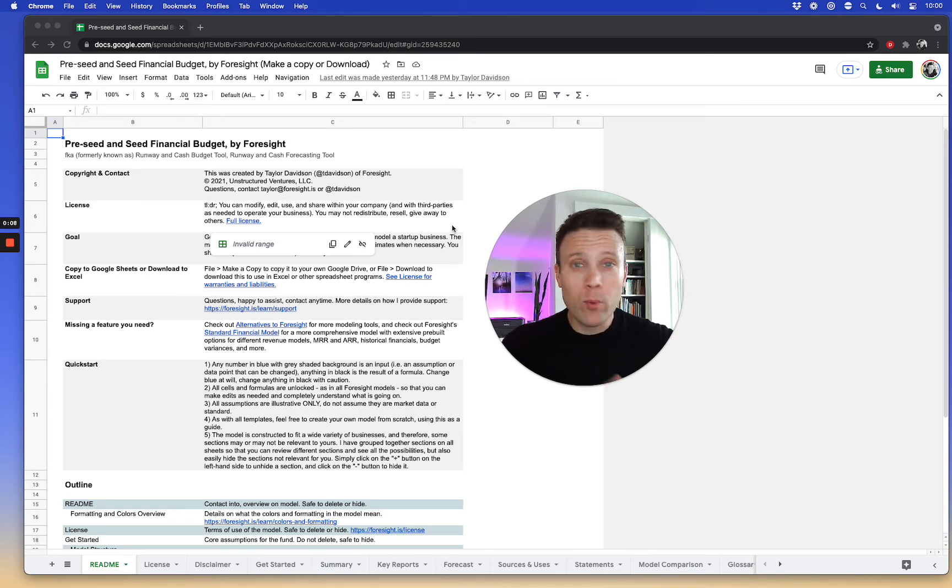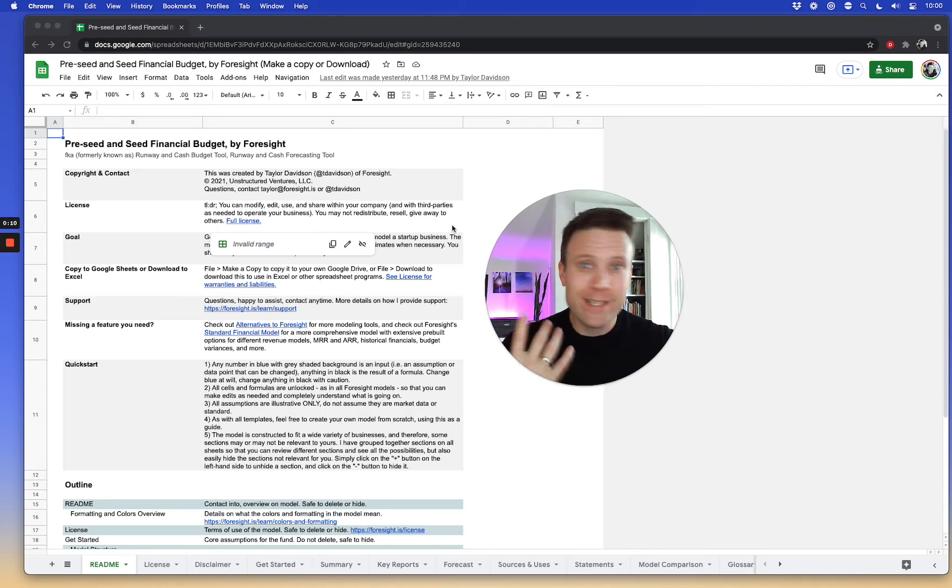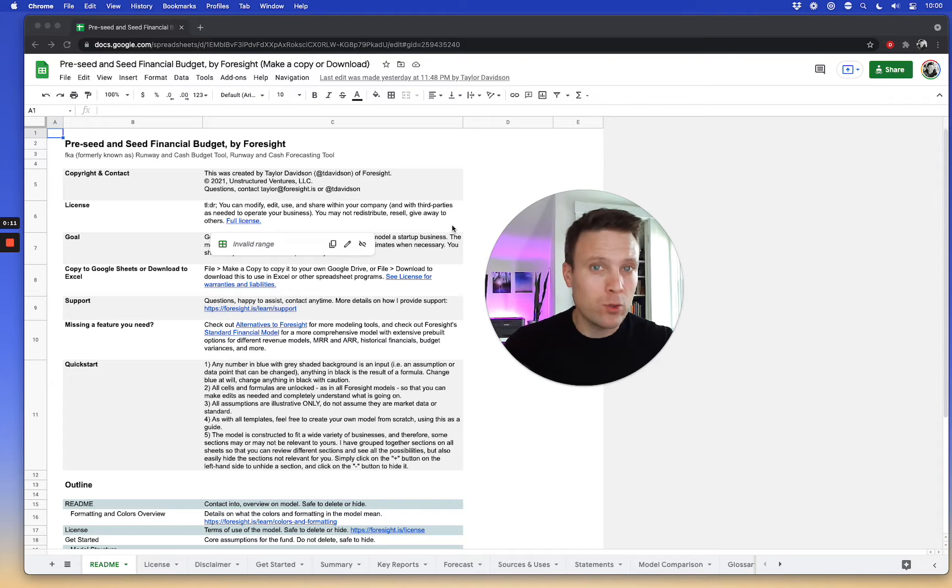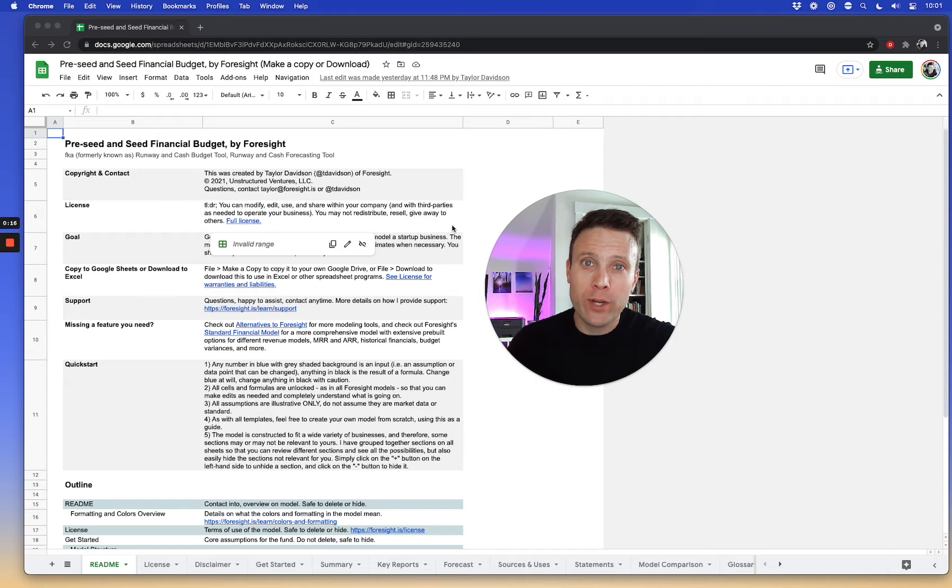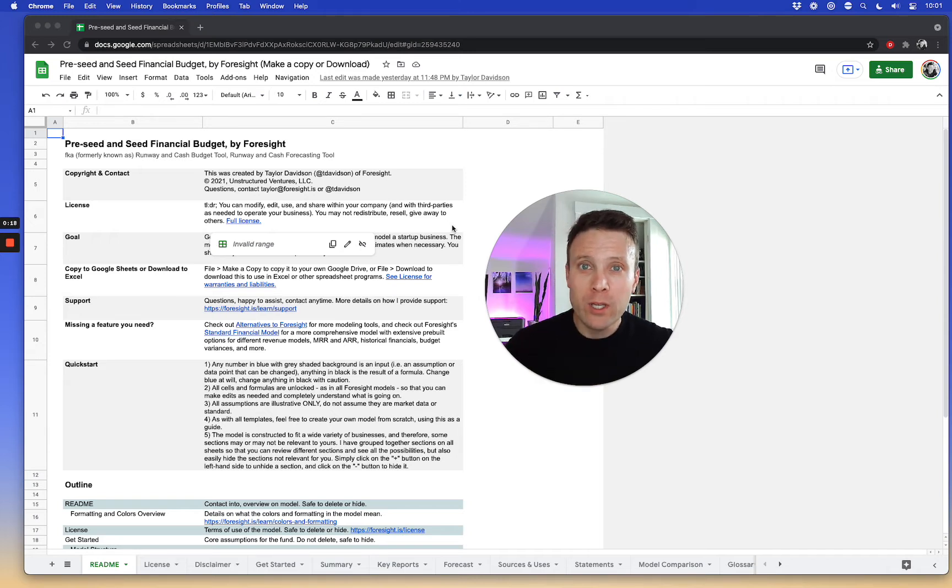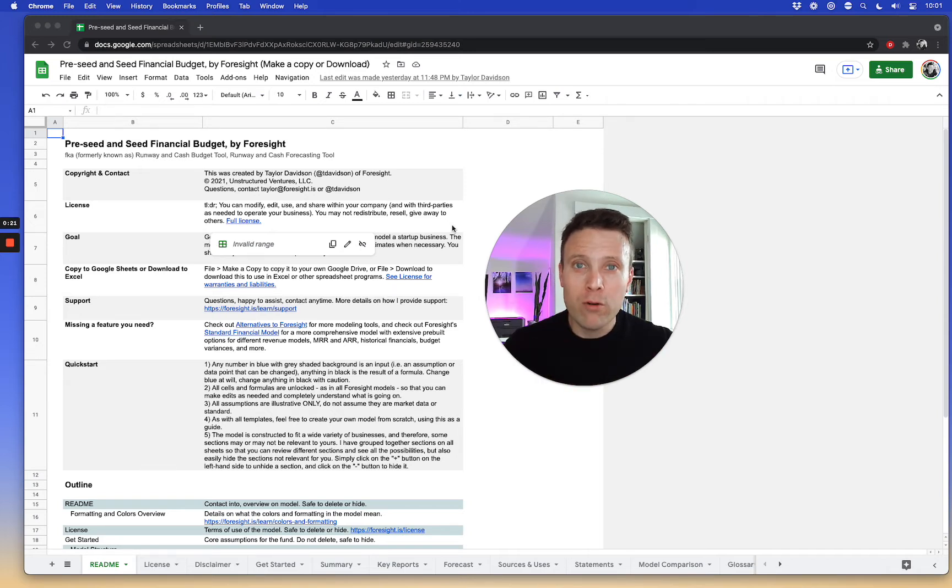The runway and cash budget tool or the pre-seed and seed financial budget tool is intended to build a model, a cost budget, as well as a revenue forecast for an early stage company so they can understand overall cash flows and overall economics of the business.